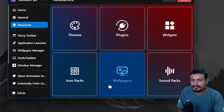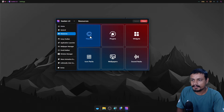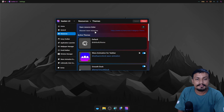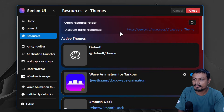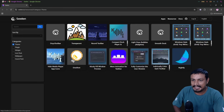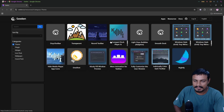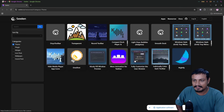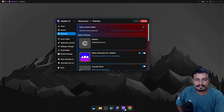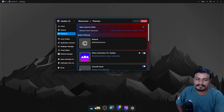If you open Sealant UI settings and go to Resources, you'll see categories like themes, plugins, widgets, icon packs, wallpaper, and sound packs. There's a new section called 'Discover More Resources' with a link that opens your browser where you can download themes or plugins. For example, the wave animation plugin — I've already downloaded it — works just like macOS.